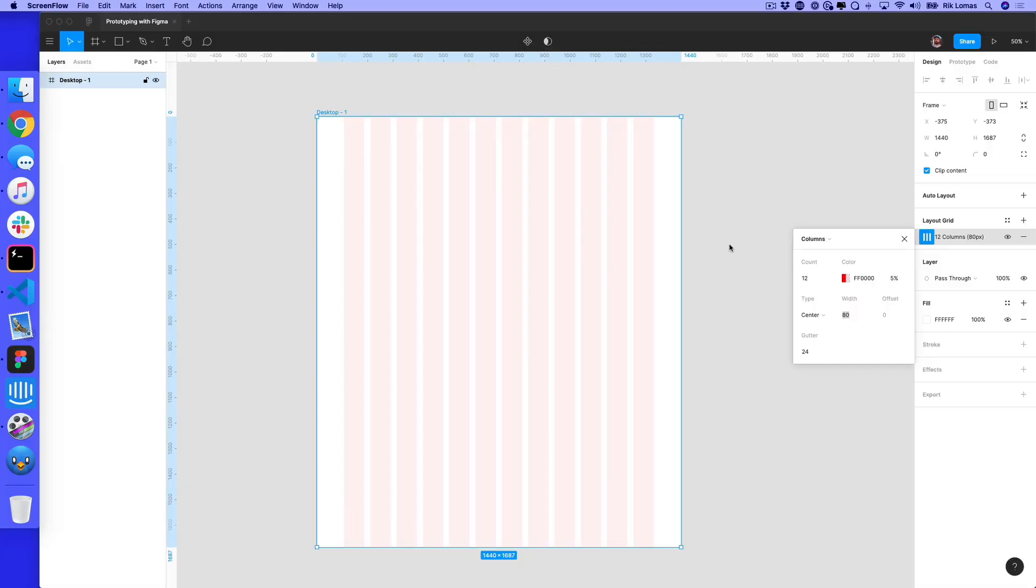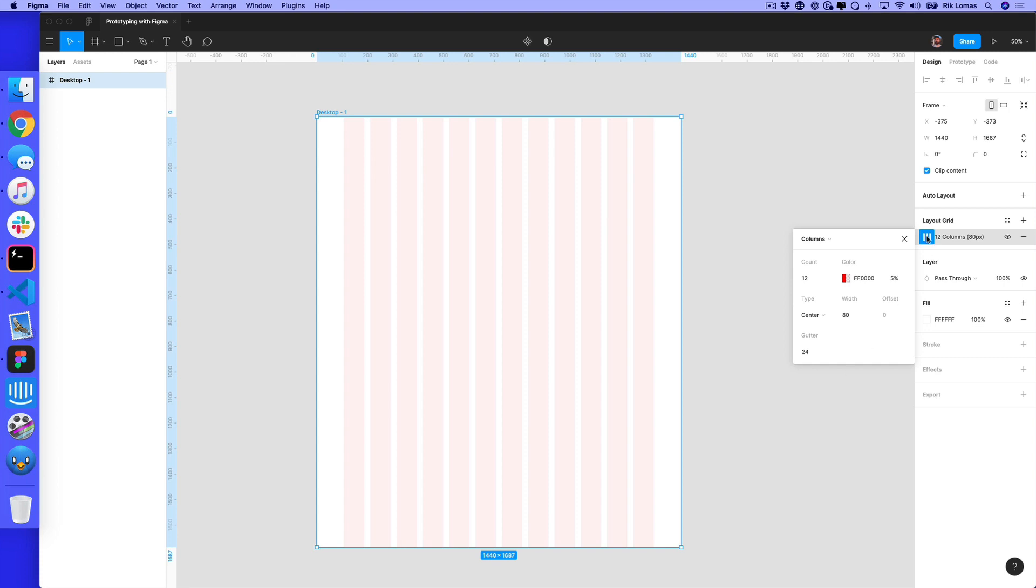So I've just quickly gone into Figma and I've set up a frame, the desktop version of this, also with a layout grid. 12 columns, 80 pixels, and 24 pixel gap between them.